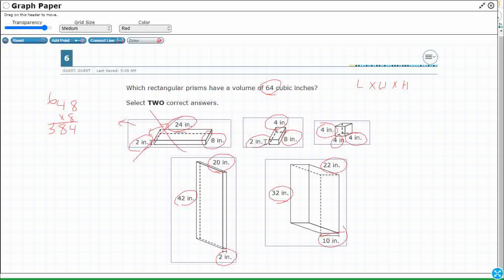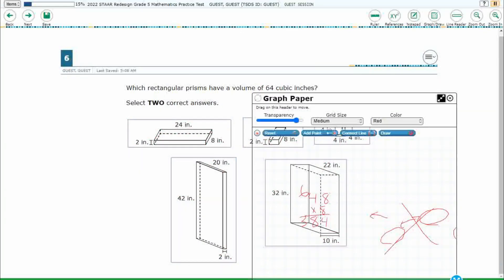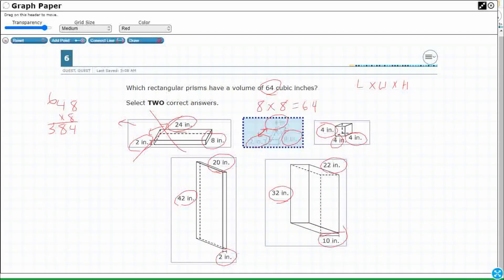Let's check out this one. So 2 times 4 is 8 — doing these two measurements first, always trying to combine two if I can. And then 8 times that other 8. Look at that — 64! So one of my two answers is going to be this little guy right here. Let me select that one. So that one's good.